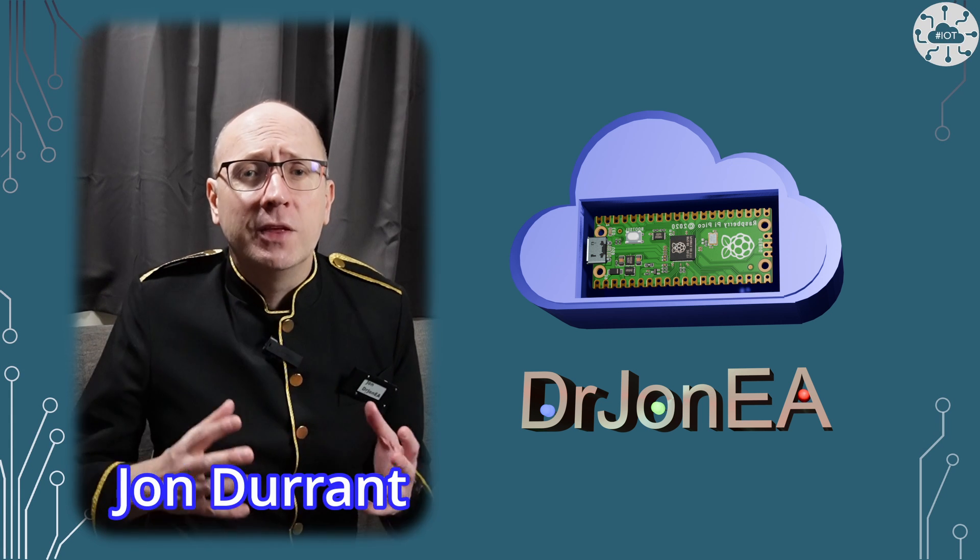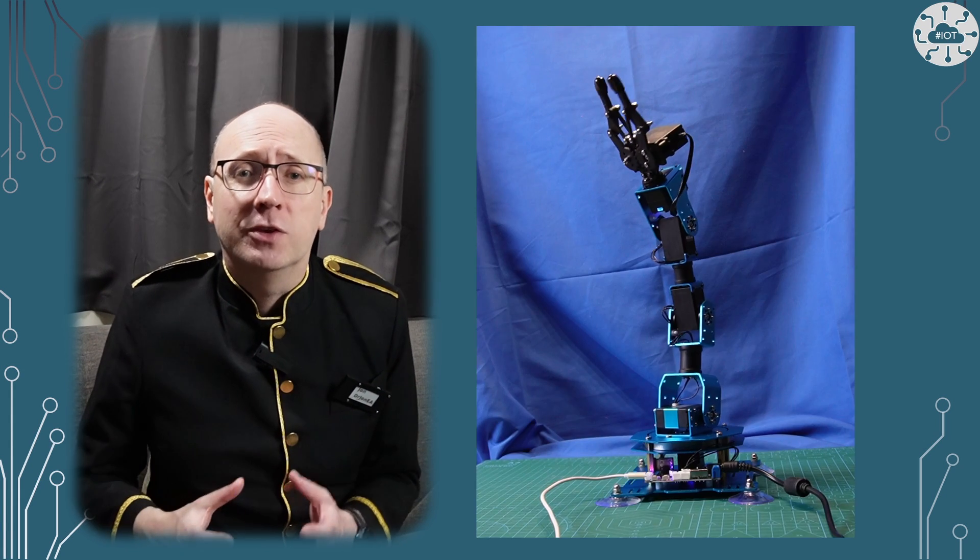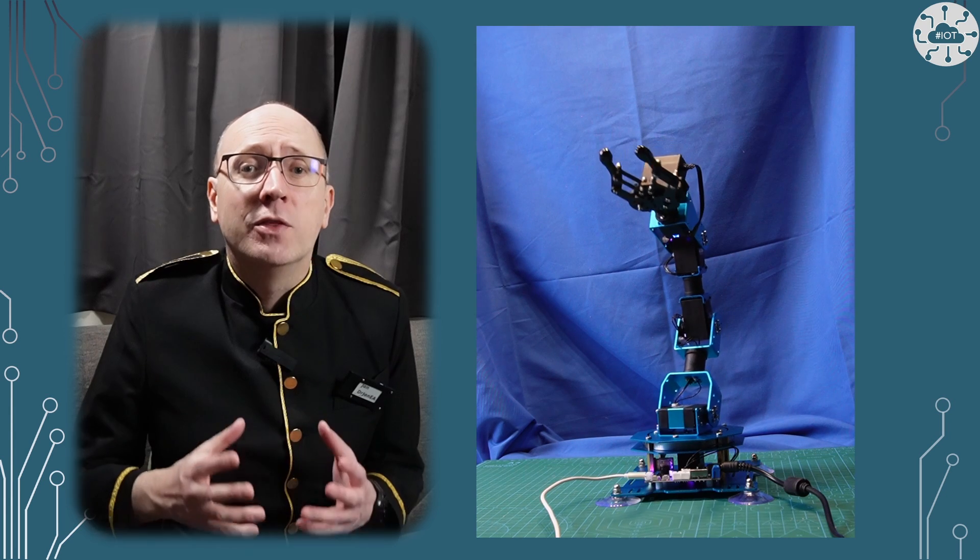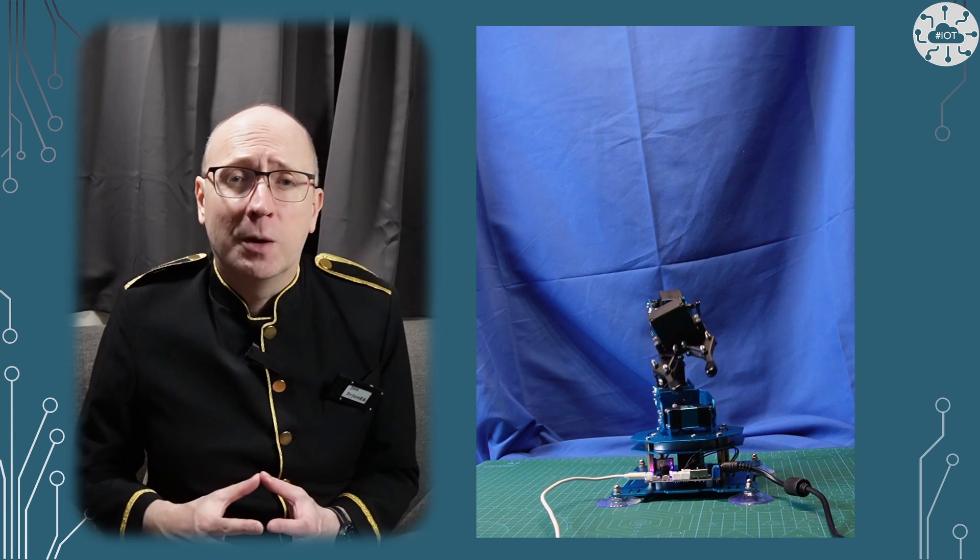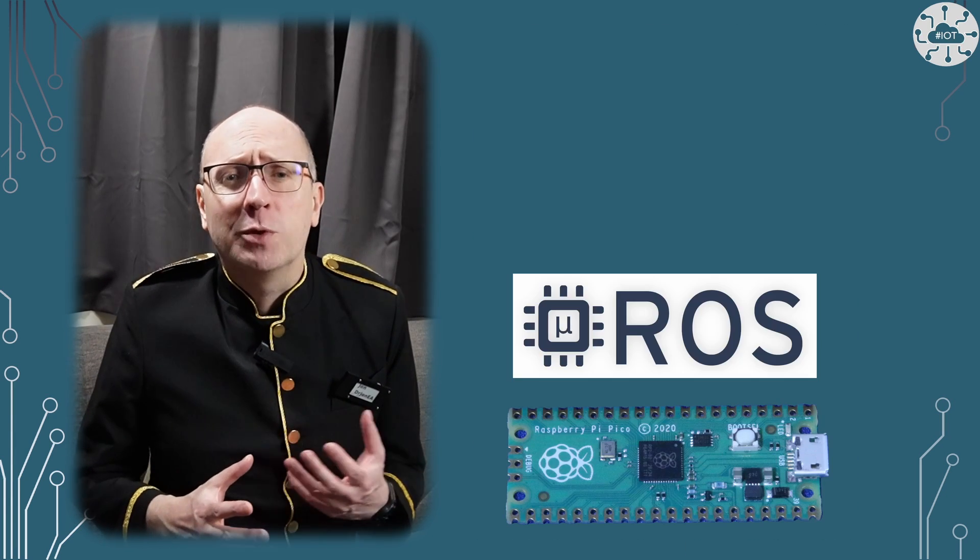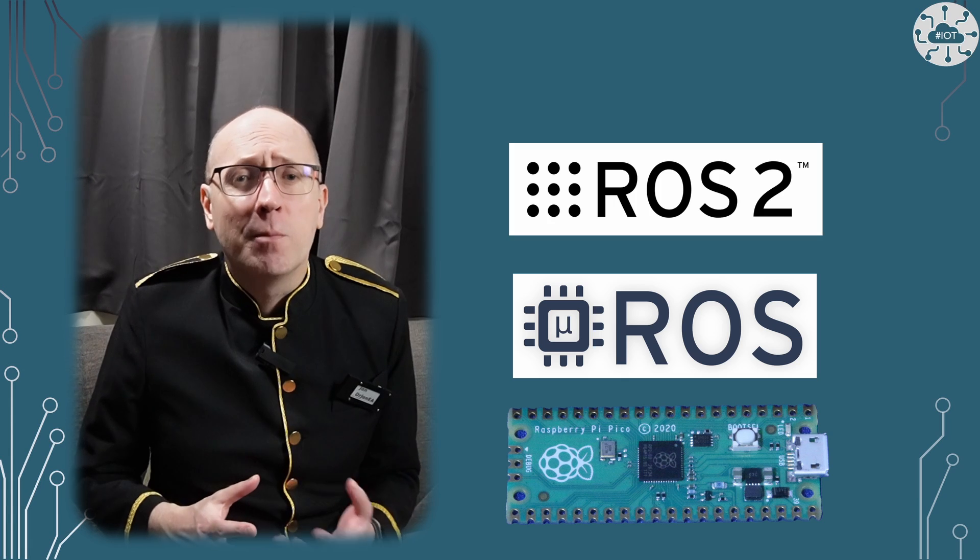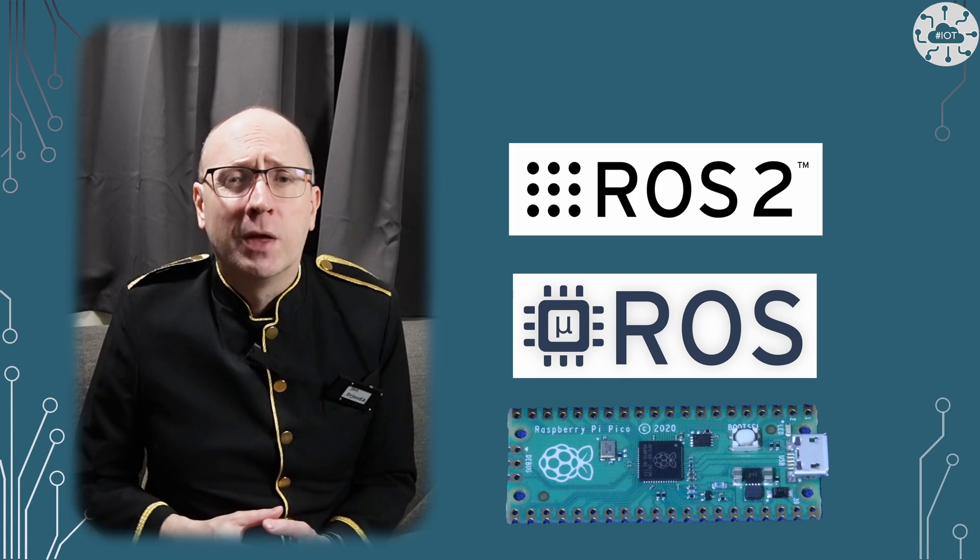This is going to be the first of a set of videos exploring the six degrees of freedom robot arm. Of course I will integrate them with the Raspberry Pi Pico, MicroRos and Ros2.